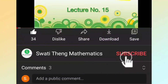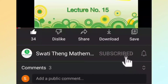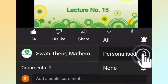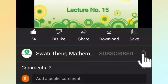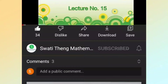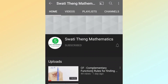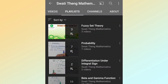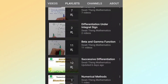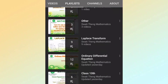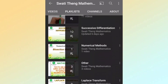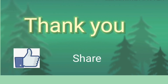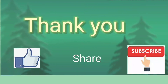Below the video, click the subscribe button. On the right-hand side, click the bell icon to get notifications of updated videos. On the left-hand side, click the channel icon to see the home page with video playlists organized by topic. Like, share, and subscribe.